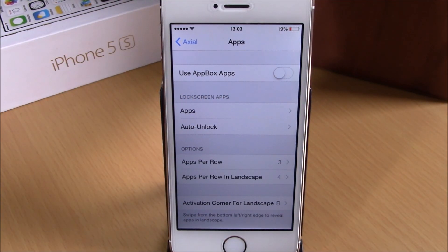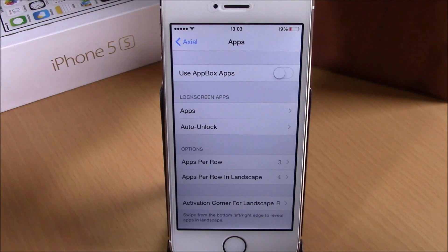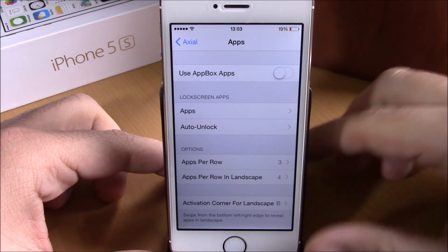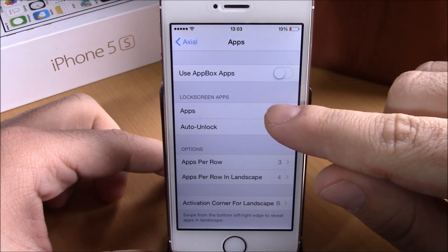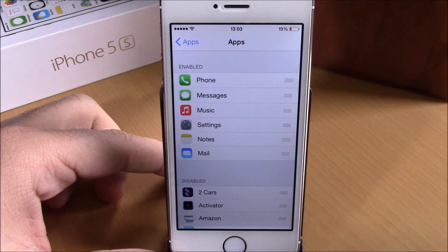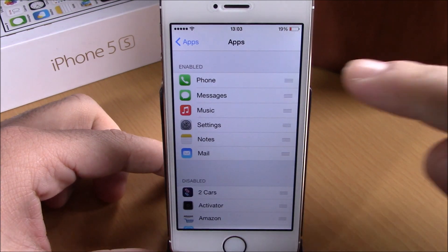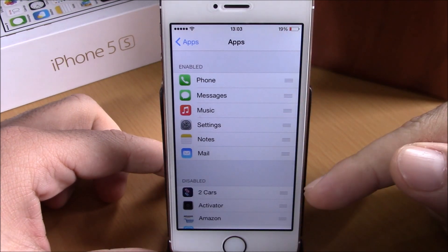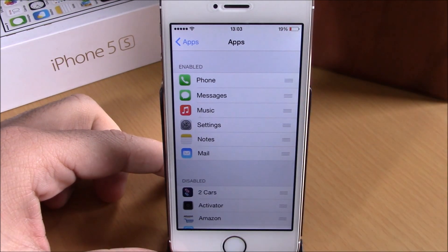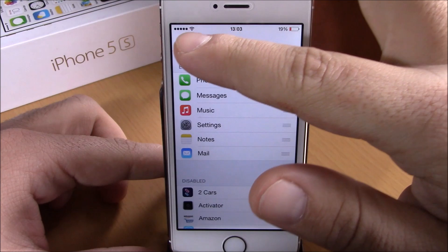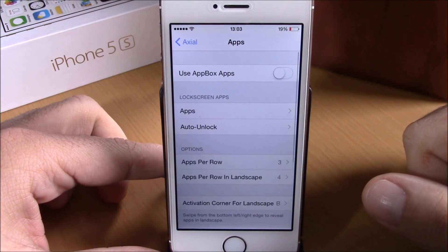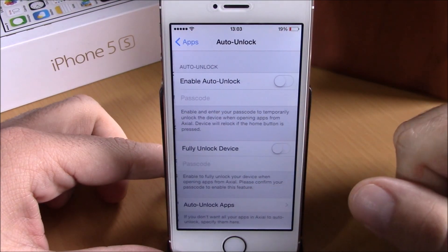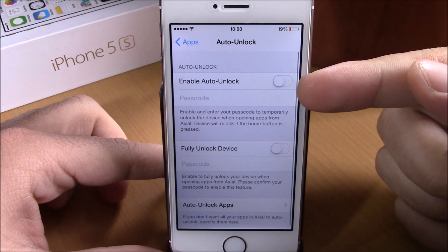If you have App Box and want to use the same apps with this tweak, you just enable it right here. Then lower down you have Lock Screen Apps — you can choose which apps you want to see, rearrange them, enable any of them or disable any of them.